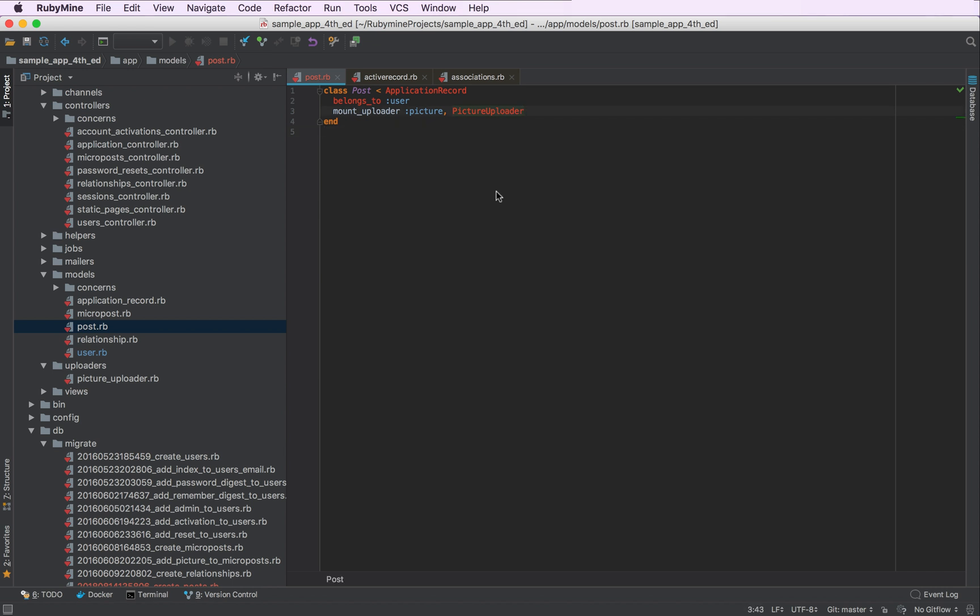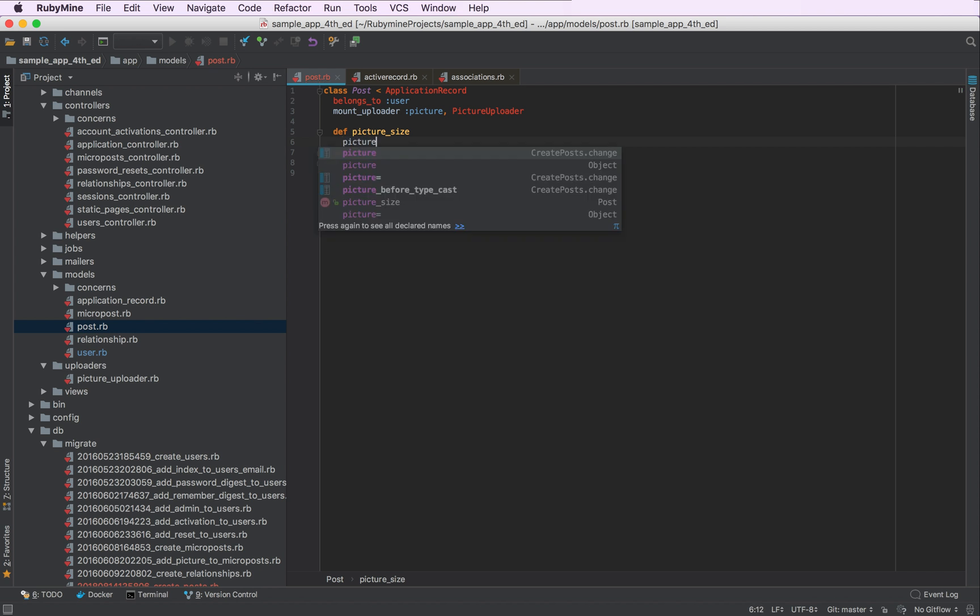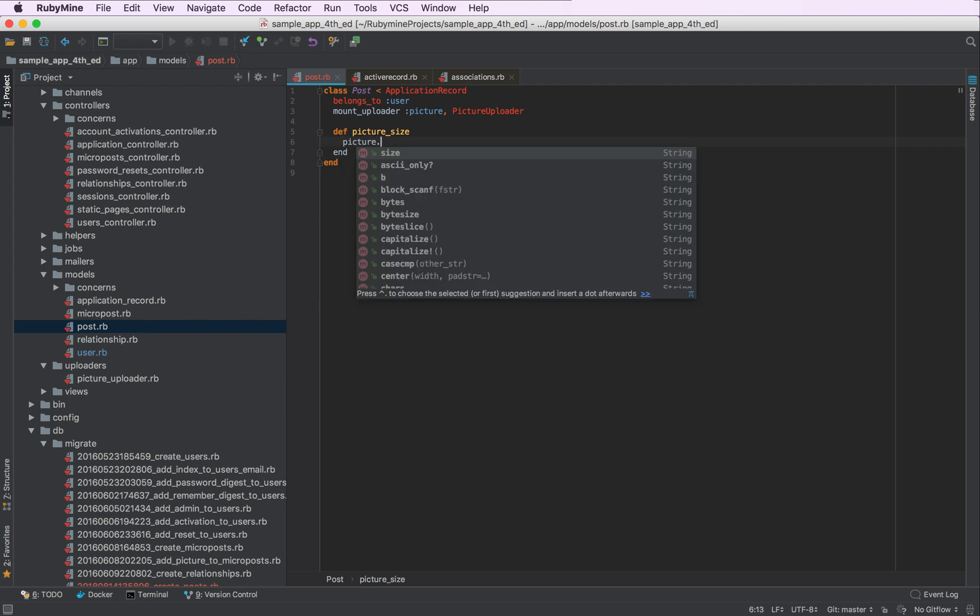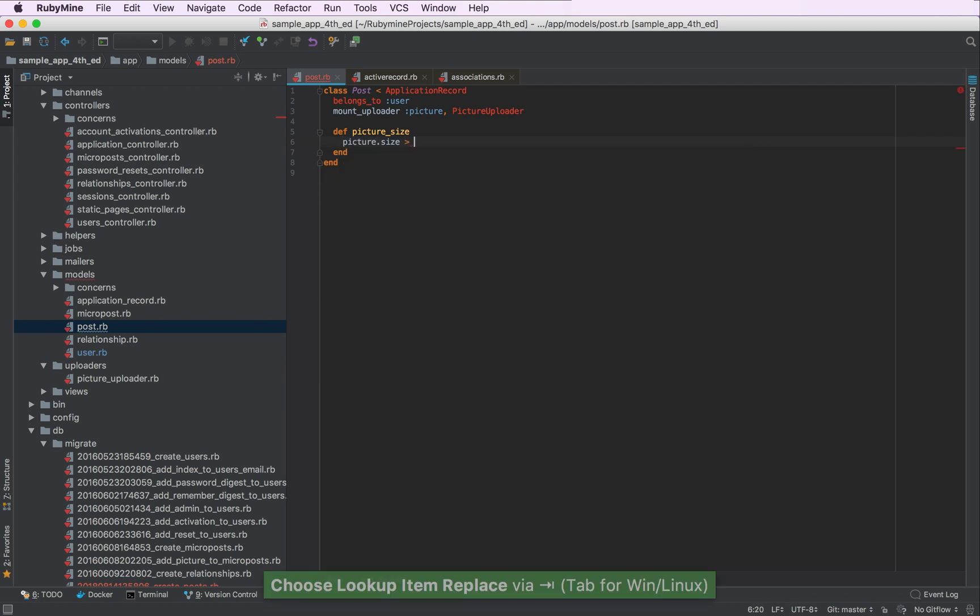Let's now add a method that will check the size of our picture and provide an error if the picture is oversized. We'll call it pictureSize. Picture.size is more than 5 megabytes.